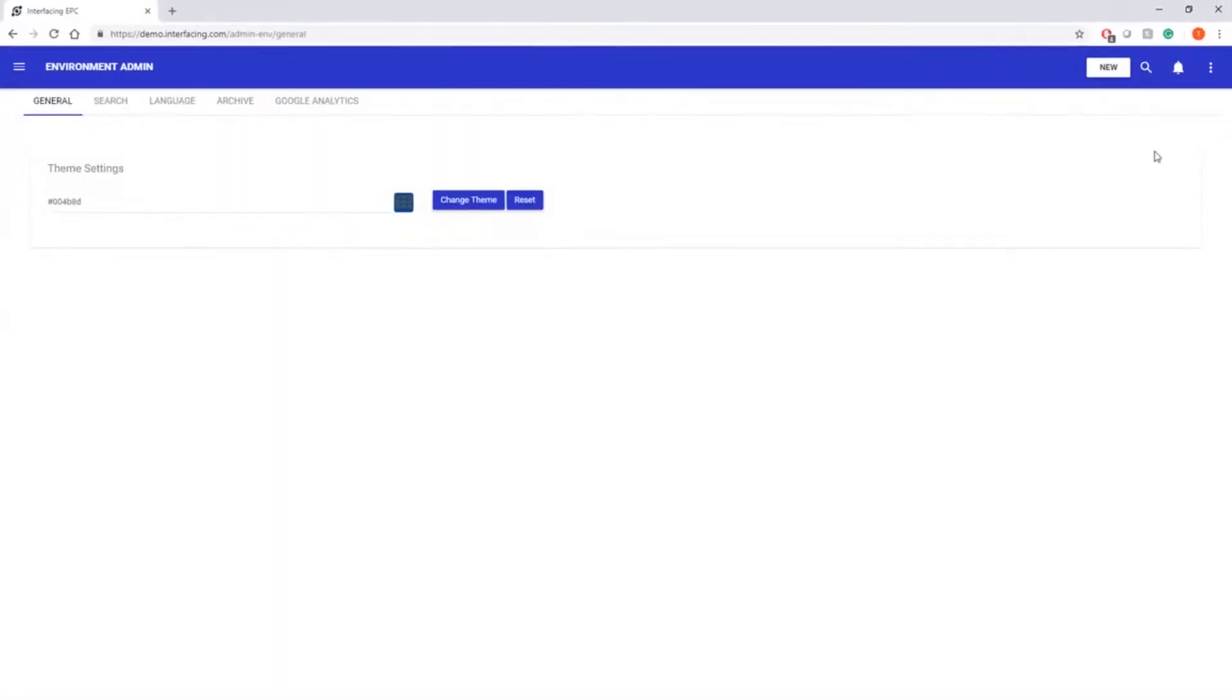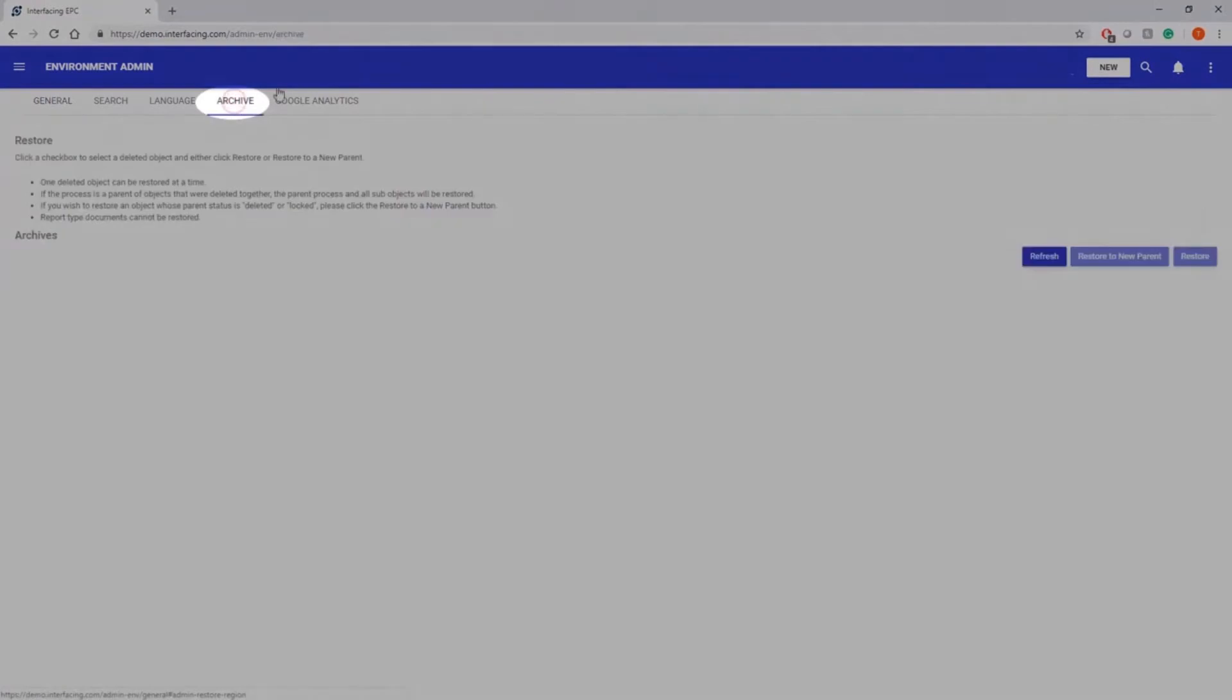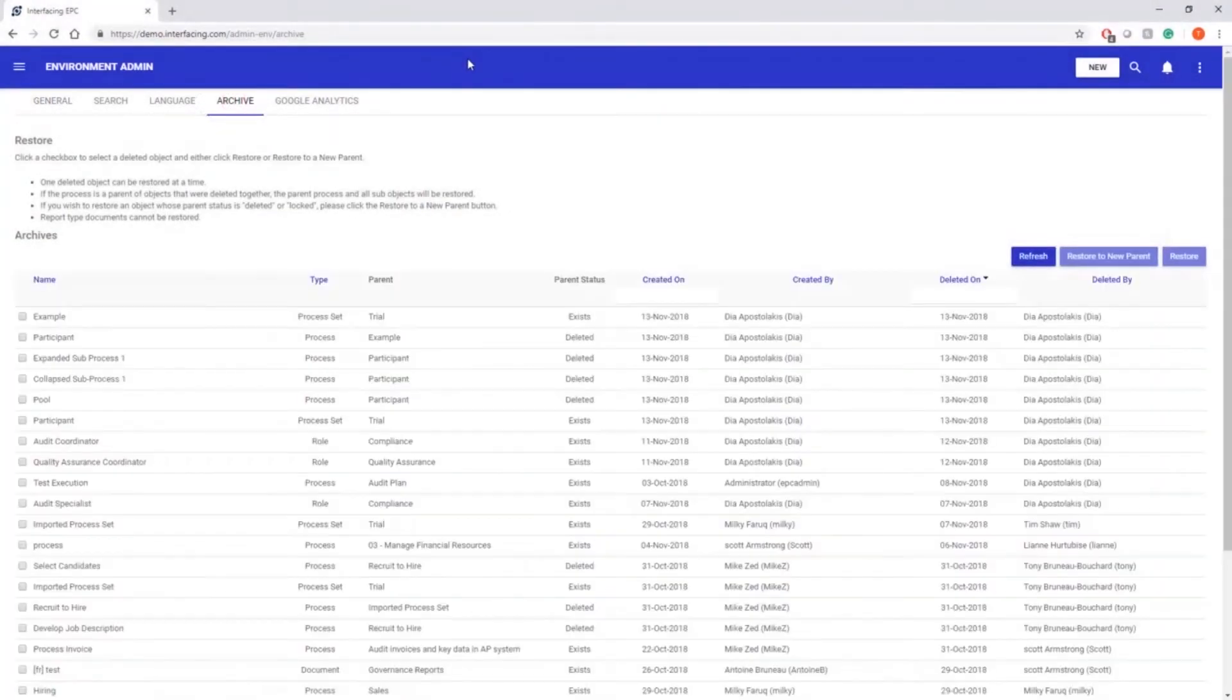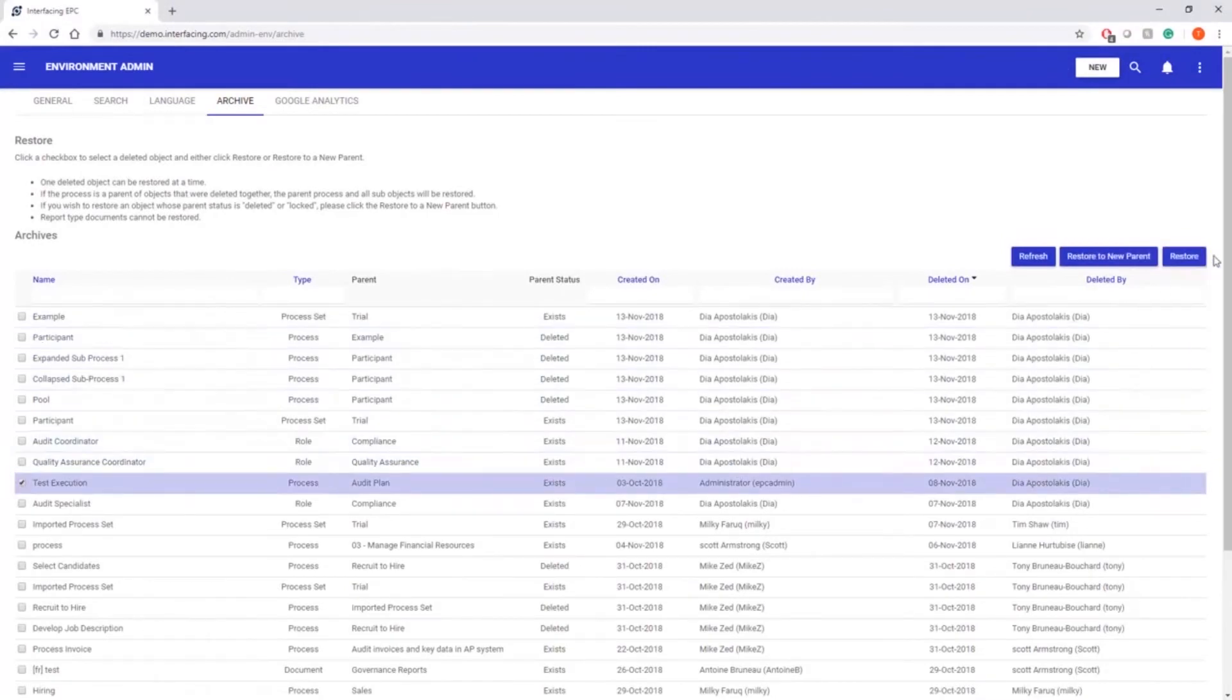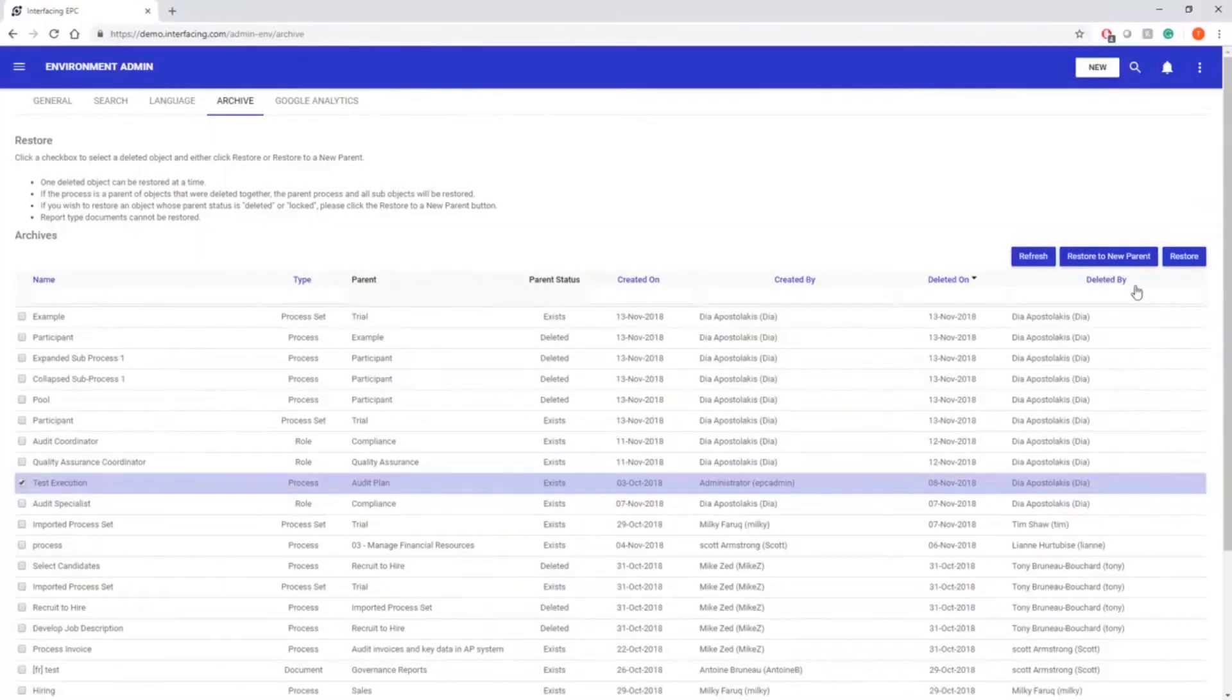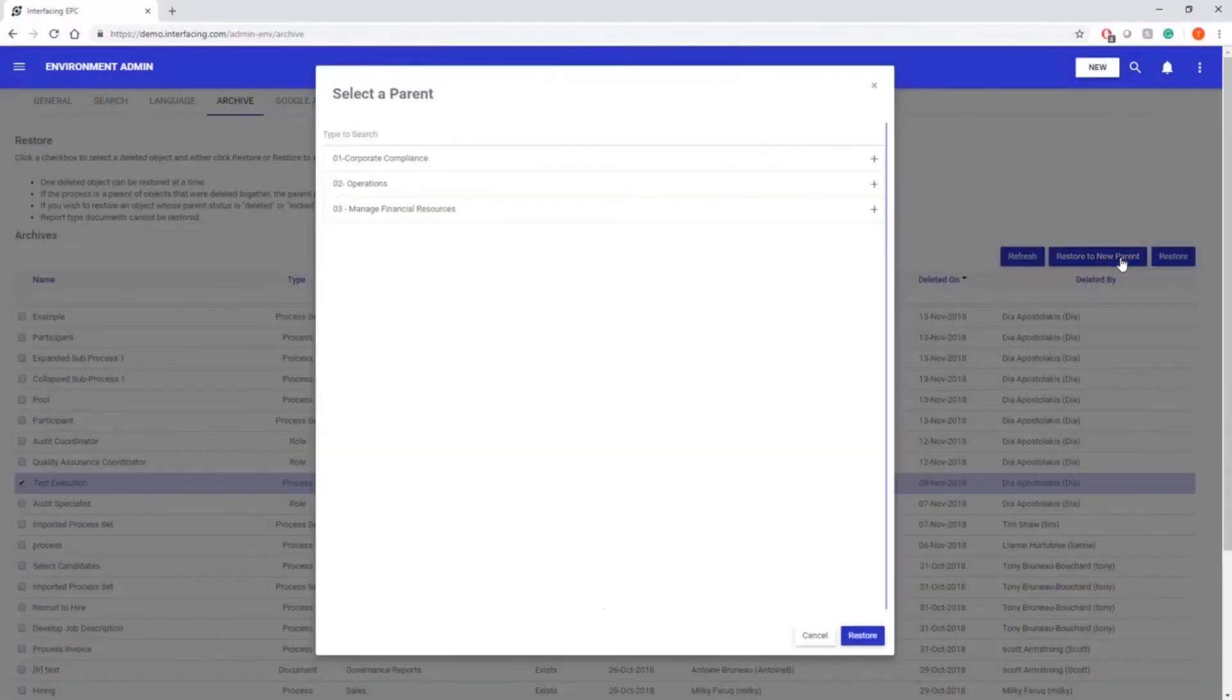Admins can now access a new archive tab which allows them to view any deleted objects by users and editors. Admins can select and restore objects to their original location, or can select a new parent to relocate the object.